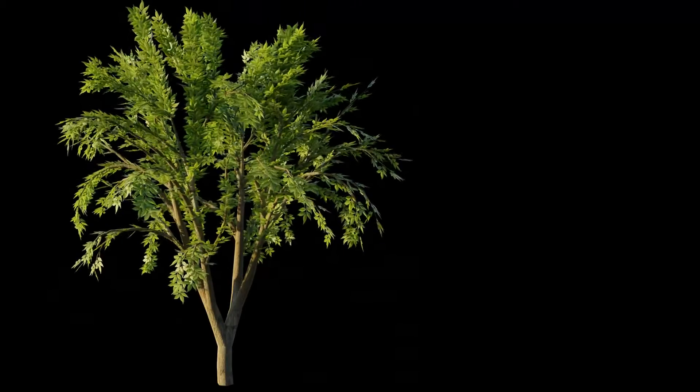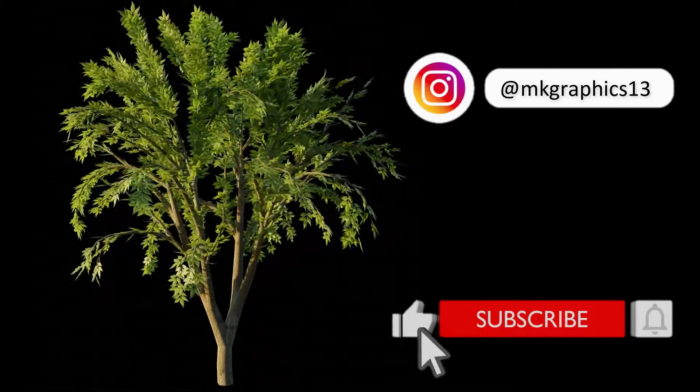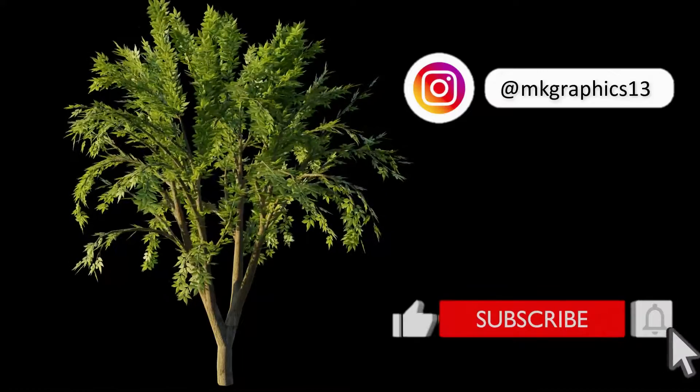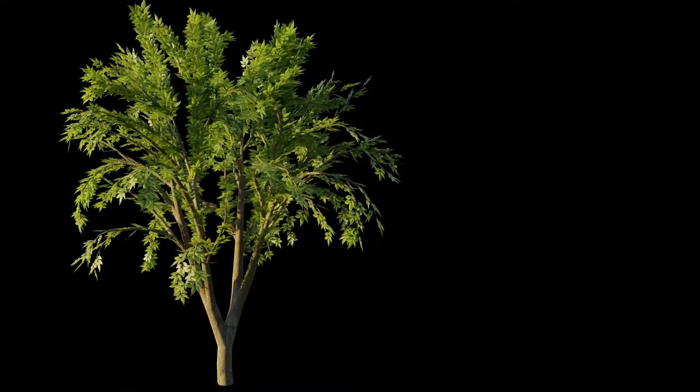Hi everyone, welcome to my channel. In this tutorial, we'll learn how to make an animated tree easily in Blender. Let's get started.